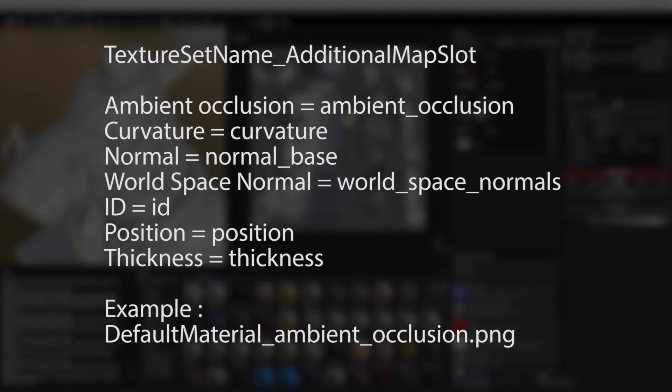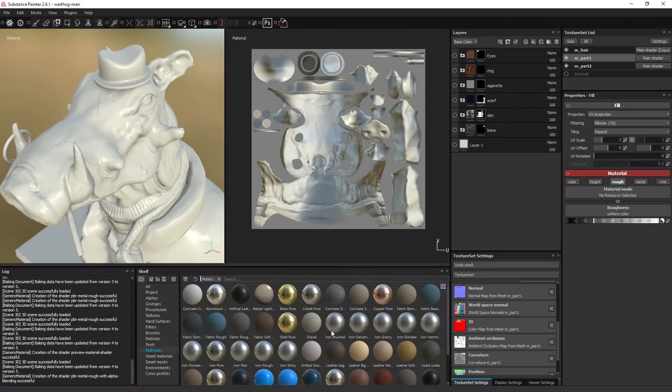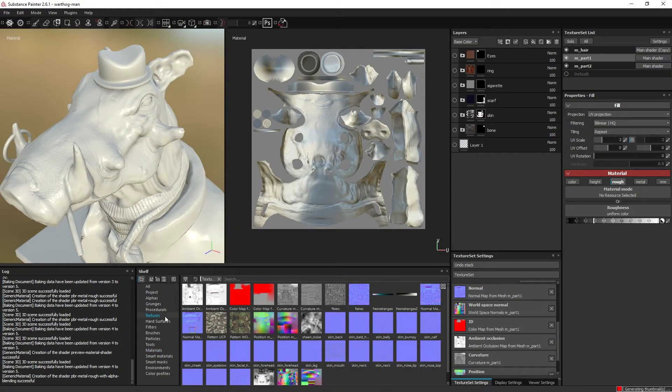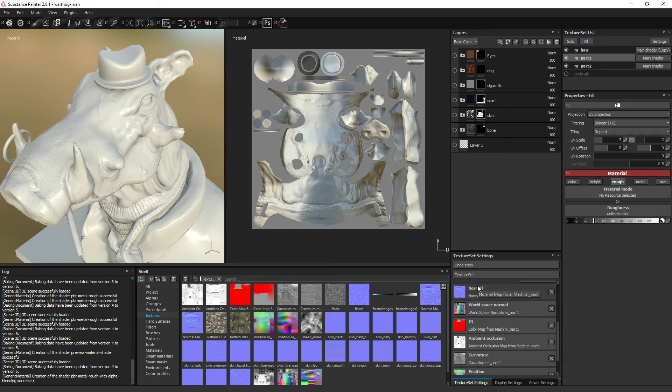First you need to write the name of the texture set, or the material within your modeling software, followed by an underscore and the texture type name in small letters and separated by underscores where needed. If you don't follow this naming convention, the texture files can be found within the textures shelf where you can connect them yourself by dragging them into the texture set setting.